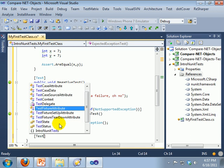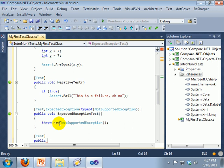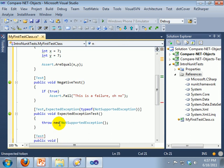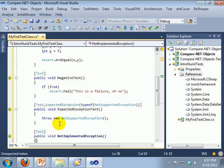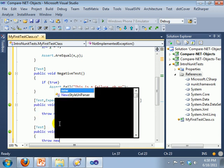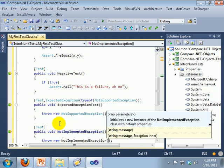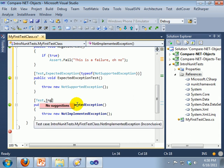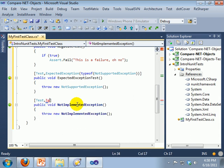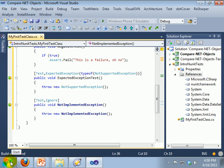And then the last test that we are going to use. Now this would also fail, because we are throwing this exception, but we are going to put an Ignore attribute on it. And this will simply not run. So we are going to go ahead and compile it, and now we are going to run it.